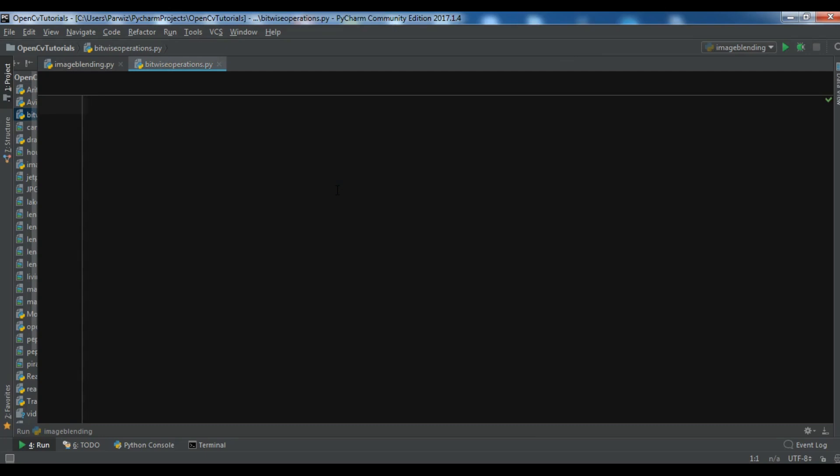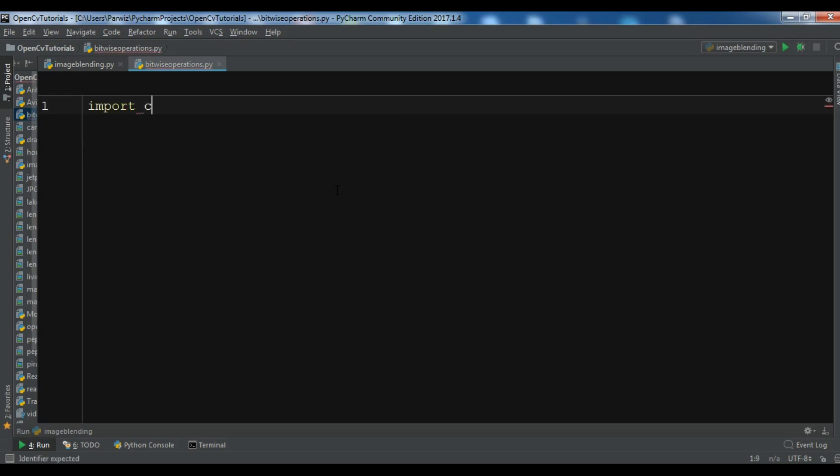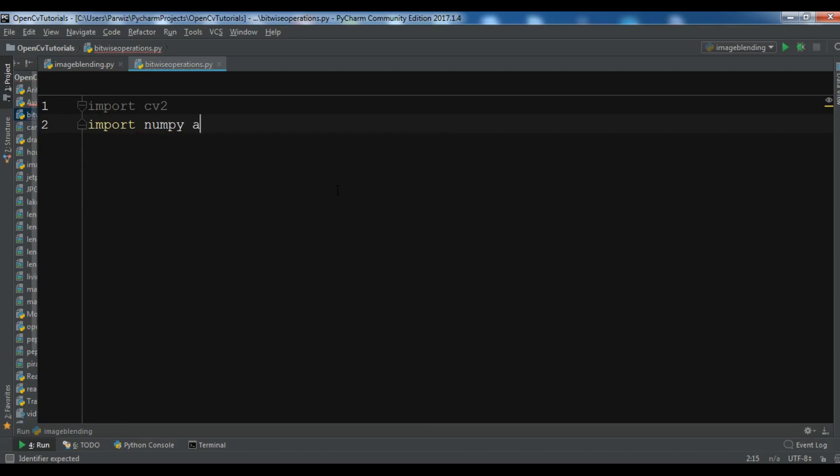For example, we can add two images, we can node two images, and you can use all bitwise operations. So now let's get started. First let me import cv2, also I need to import numpy as np.